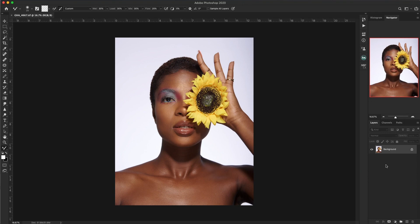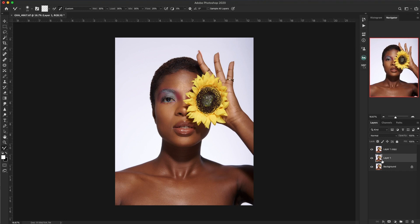Let me take you through how to create your own frequency separation. First of all, we have a background layer, and we are going to duplicate it twice — you can use Command J twice — so we have two layers. We'll name them accordingly. For the bottom layer, some people call it color, others call it low frequency — we'll call it low frequency. And the upper layer we'll call high frequency.